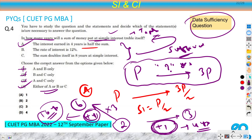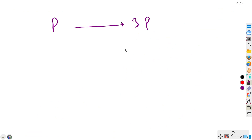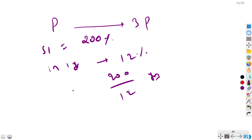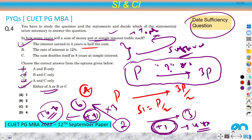Data B says the rate of interest is 12%. To triple the principal, we need 200% interest. In one year we earn 12%, so it takes 200/12 = 50/3 years. Data B alone is also sufficient. Data C says the sum doubles itself in 8 years, meaning from P to 2P takes 8 years, so SI = P in 8 years. To go from P to 3P we need SI = 2P, which takes 16 years. Data C is also sufficient alone.